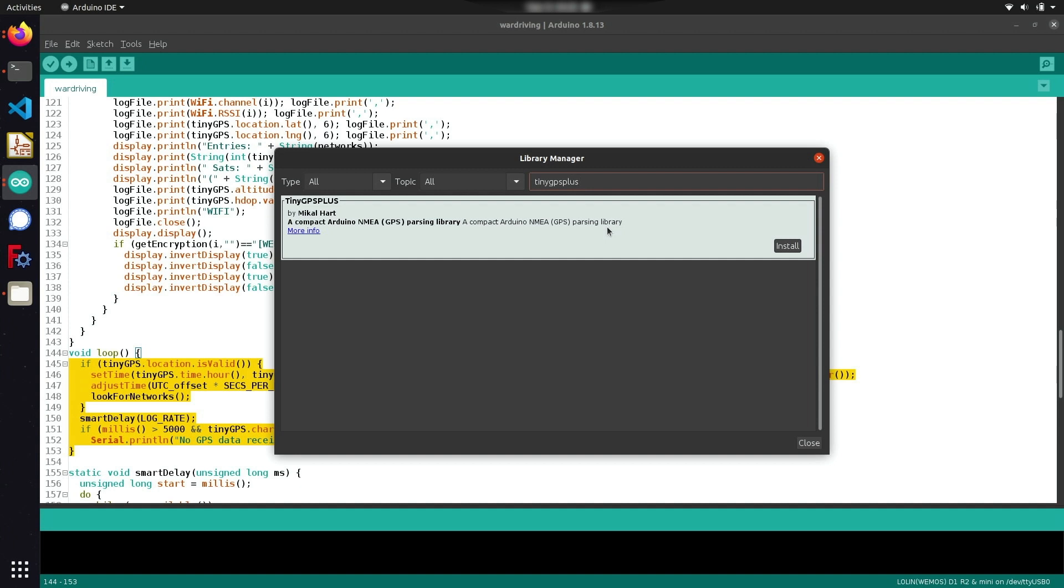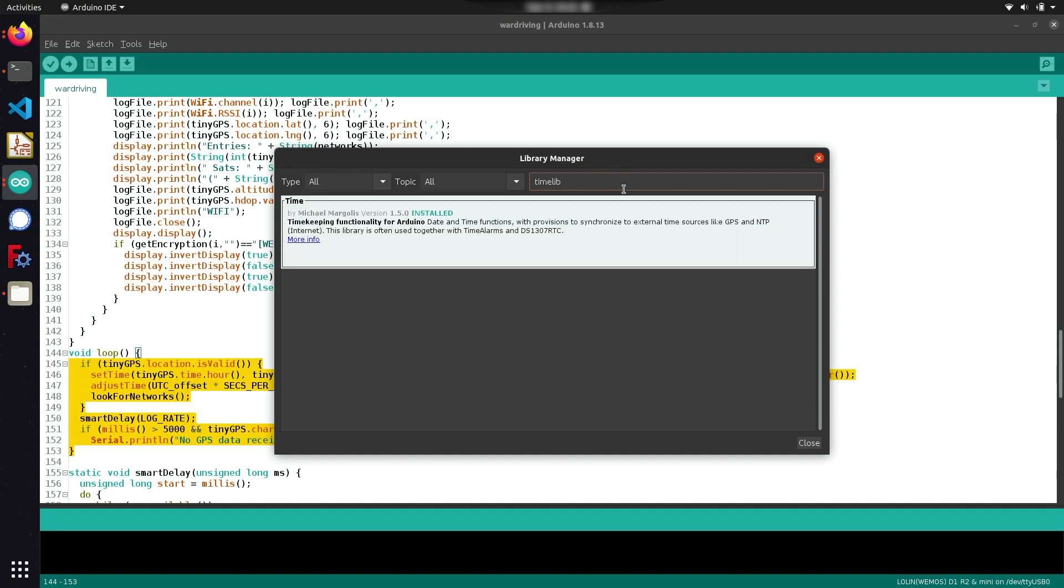Now in order to timestamp the data that we've collected, you're also going to need to install the time library which you can find by searching for time lib and installing this first library that pops up. Once you have these things installed, we can go ahead and start uploading the code to our microcontroller.